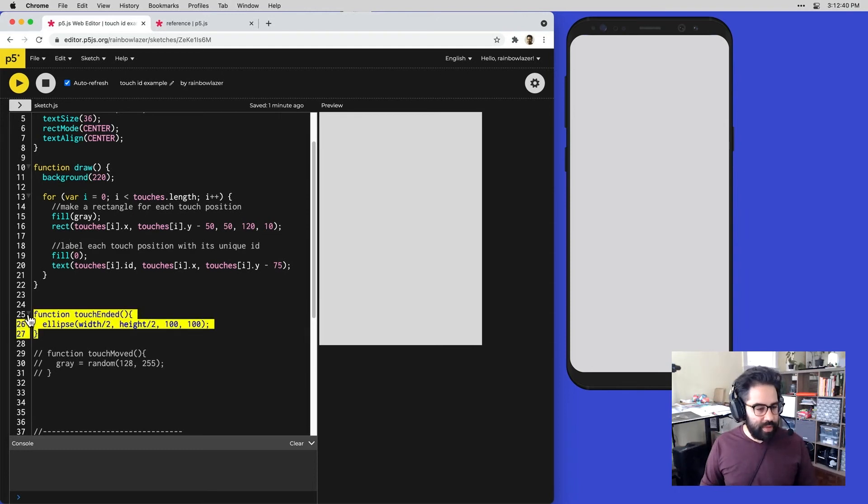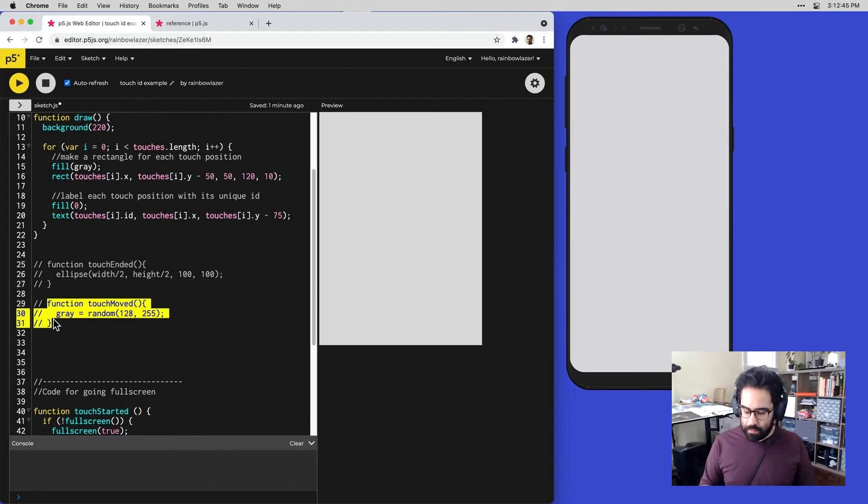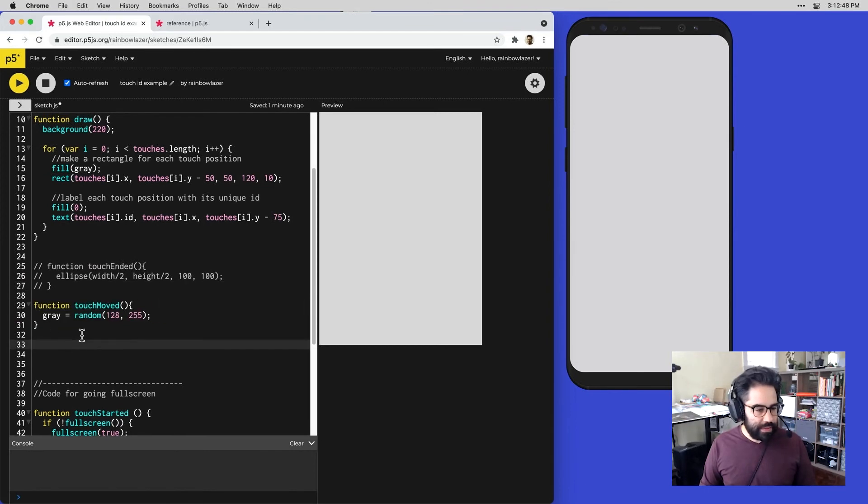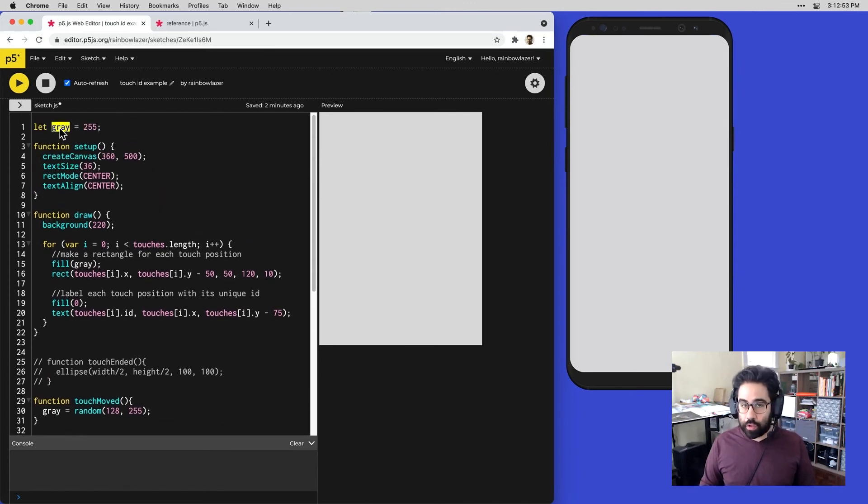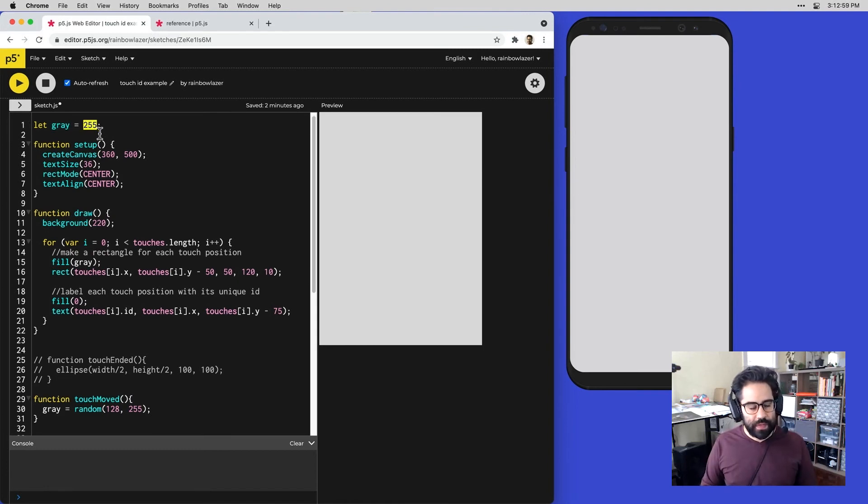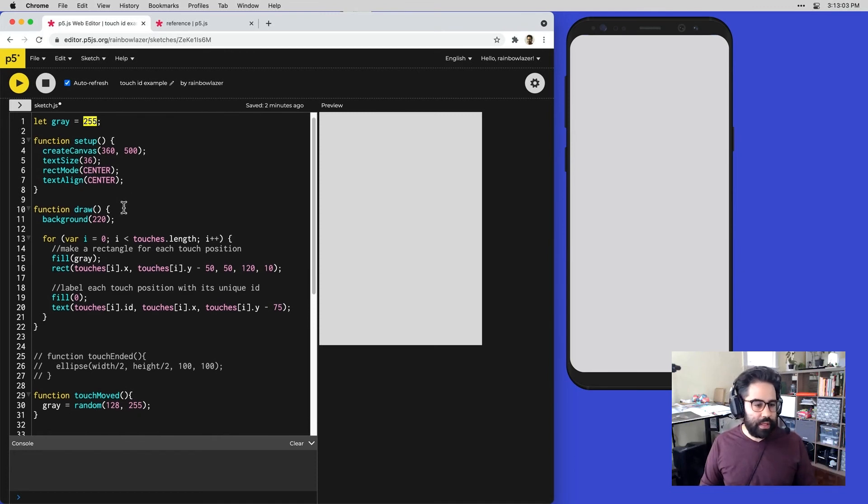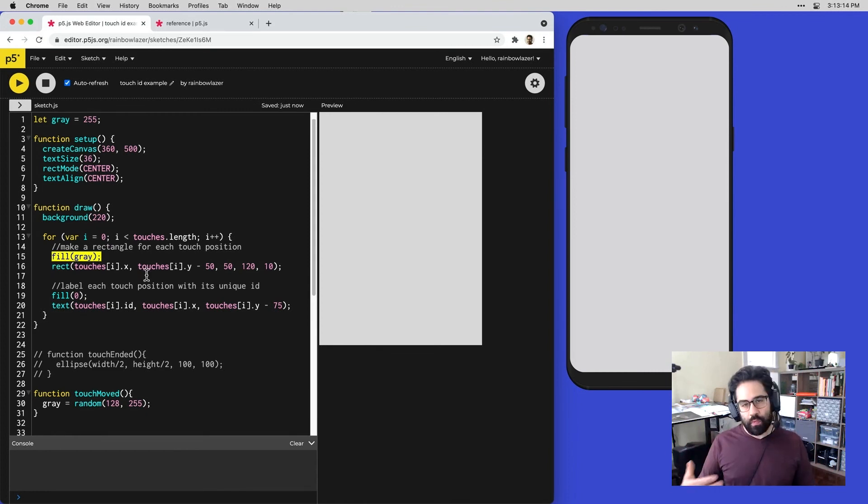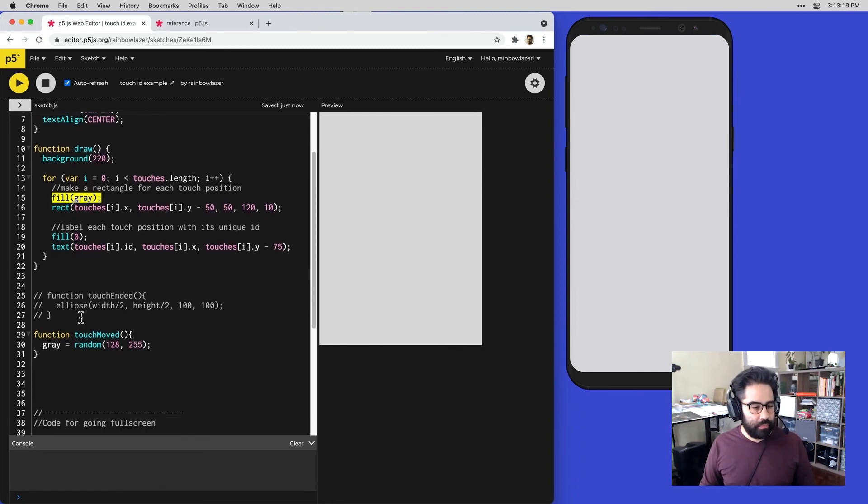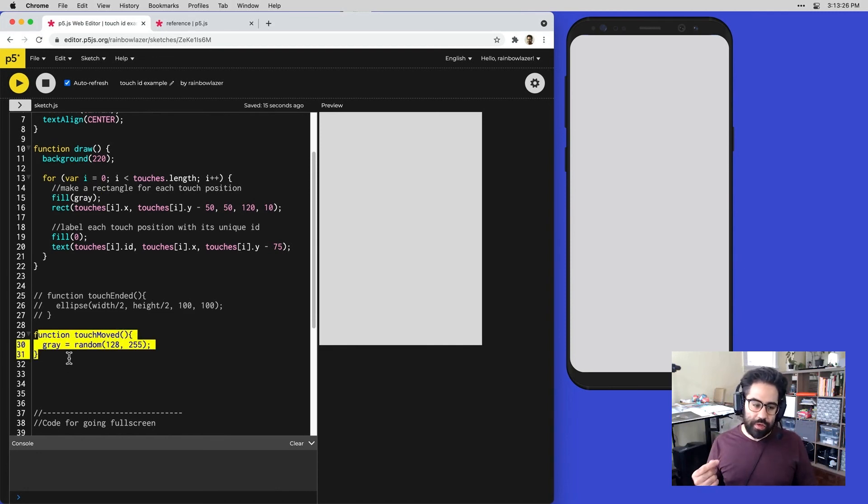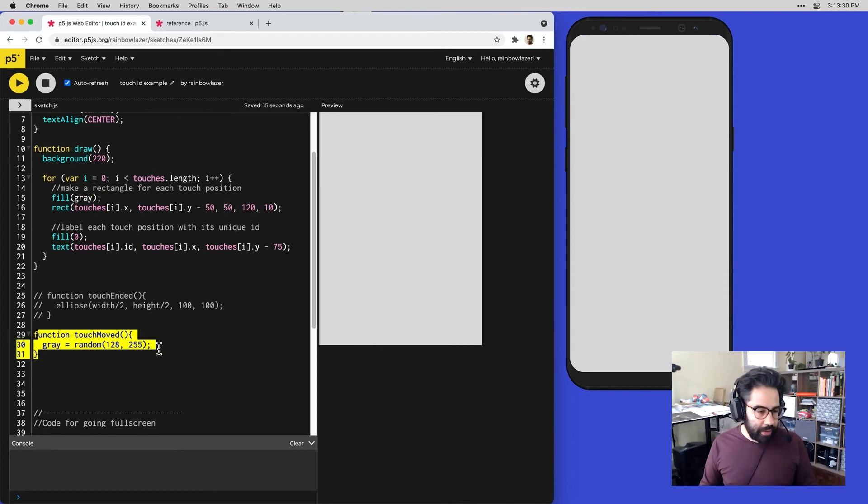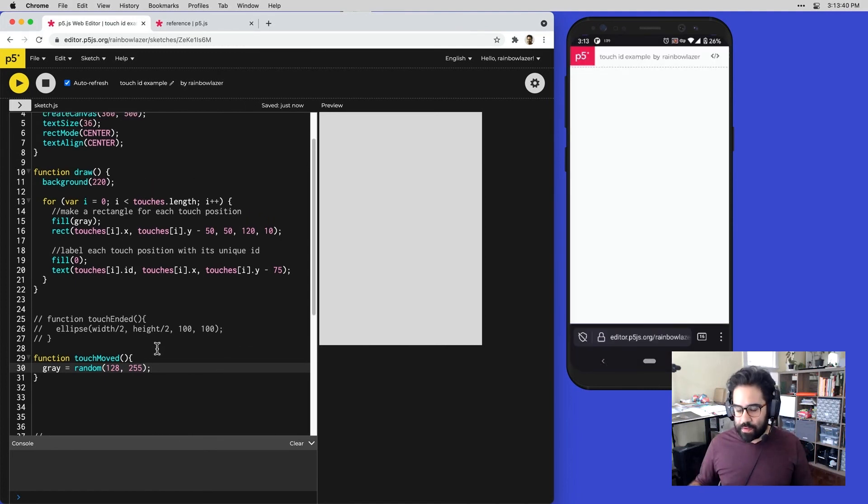I'm going to comment out that touch ended function and let's move on to this touch moved function. Let's see how this is going to behave. Up at the top of my code, I have a variable called gray and that's being used to store a grayscale color value. It's set to begin at 255 when I run the sketch and it's being used to set the fill color of the rounded rectangle that surrounds each of my touches. While the sketch is first run, those rectangles will be filled with white. Now that I've uncommented this touch moved function, anytime I move a touch point on the screen, I'll get a random fill color that's more or less a light gray. Let's go ahead and save this and I'll refresh on my phone, take it full screen.